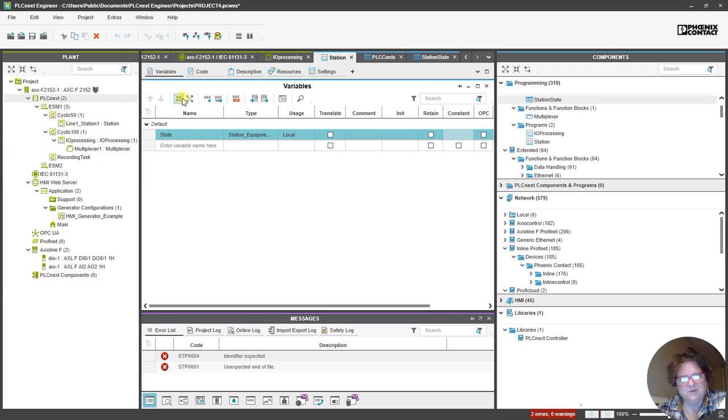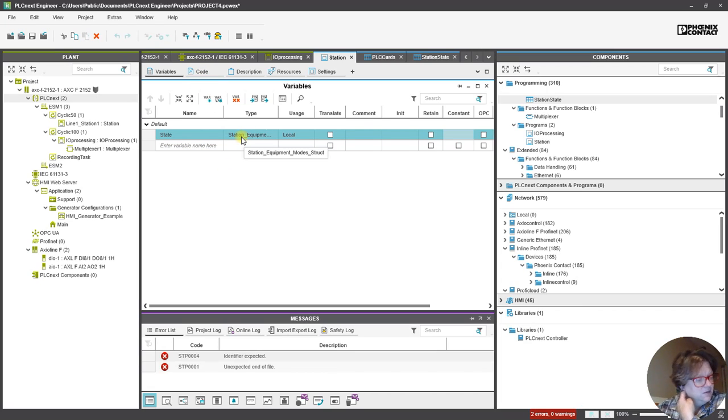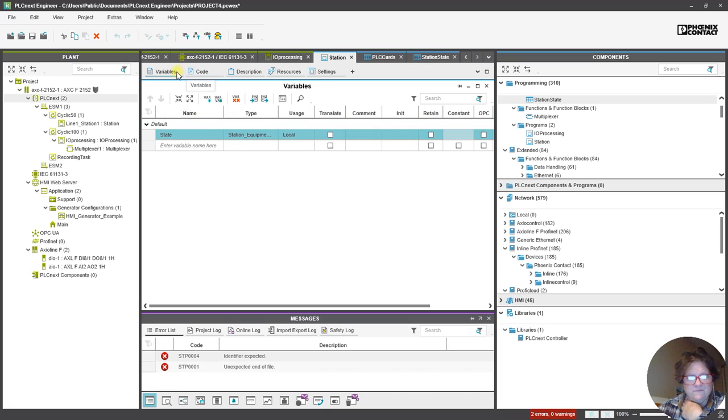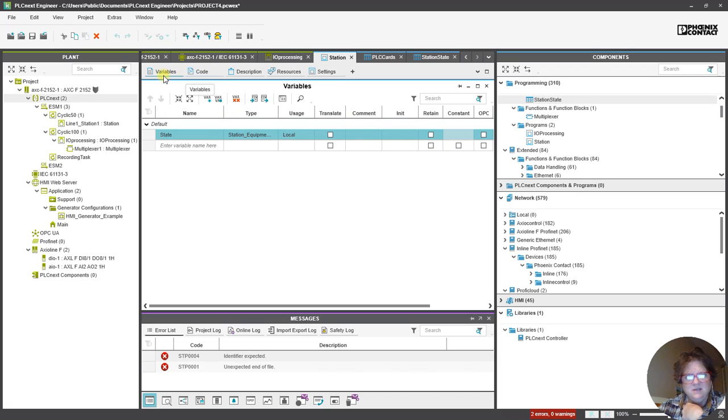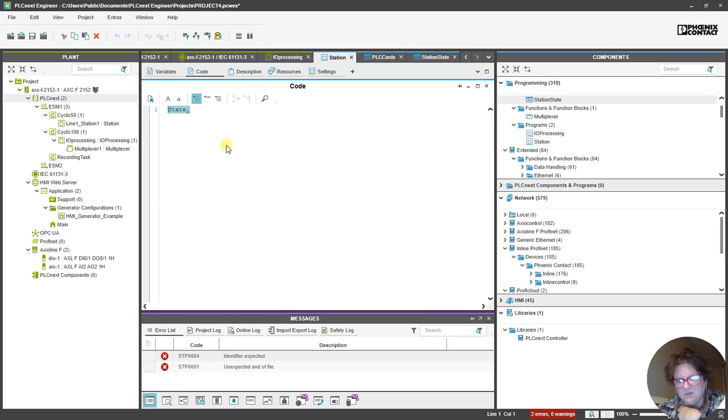So, at this point, what I'm going to do is figure out the conditions that I want for each of these states and create a state machine in Structured Text. So, wish me luck!